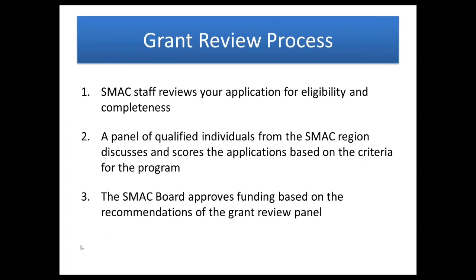So what happens once you submit an application? First, SMAC staff will review it for eligibility and completeness. Make sure you have everything there, that your start date and your expenses are eligible. If we see anything at that point that is an eligibility concern, we will contact you and you'll have 48 hours to remedy whatever those issues are. Next, all of those grants from that round will go to a panel of individuals from around the region. They will discuss and score the applications based on the criteria for each of those programs. And then finally, our board of directors will approve the final funding allotments based on the recommendations that they got from that grant review panel.